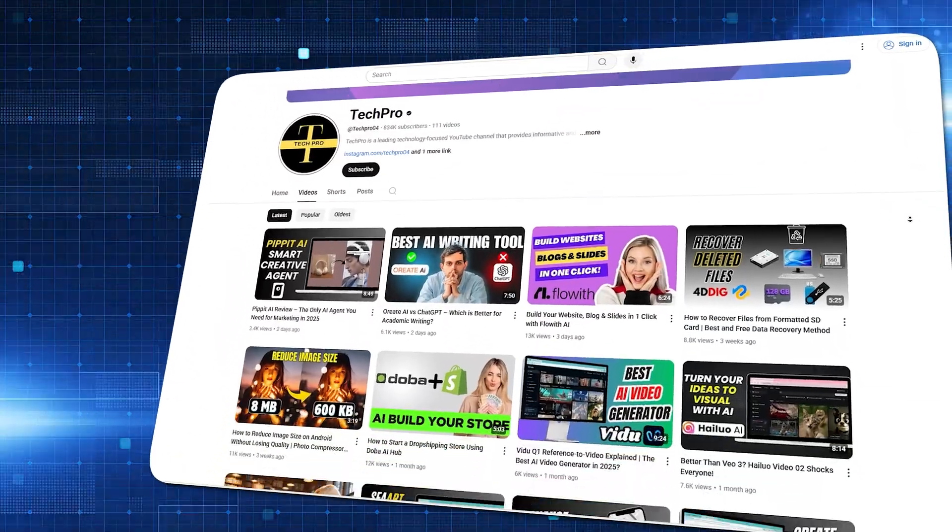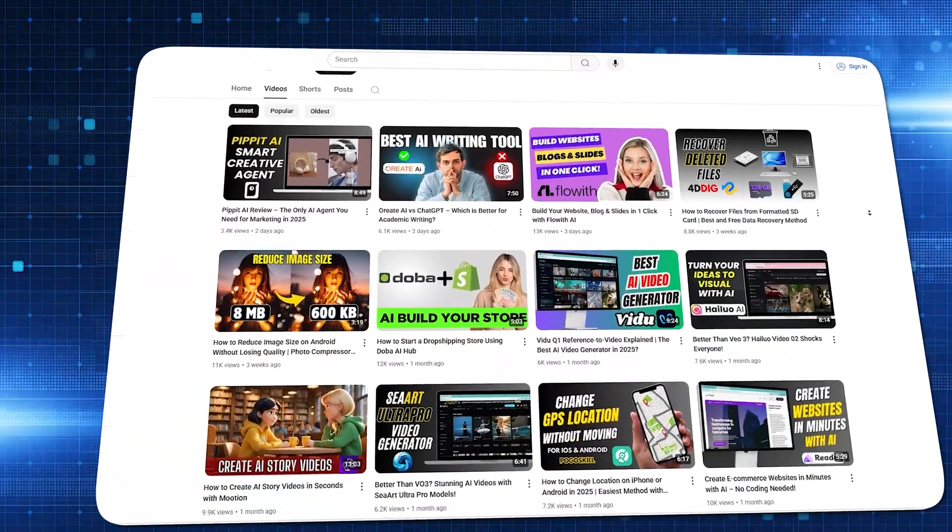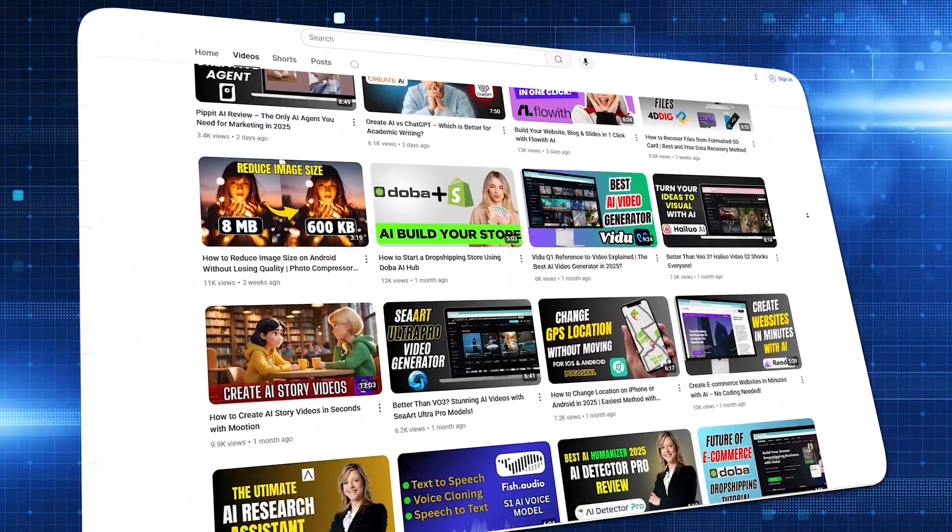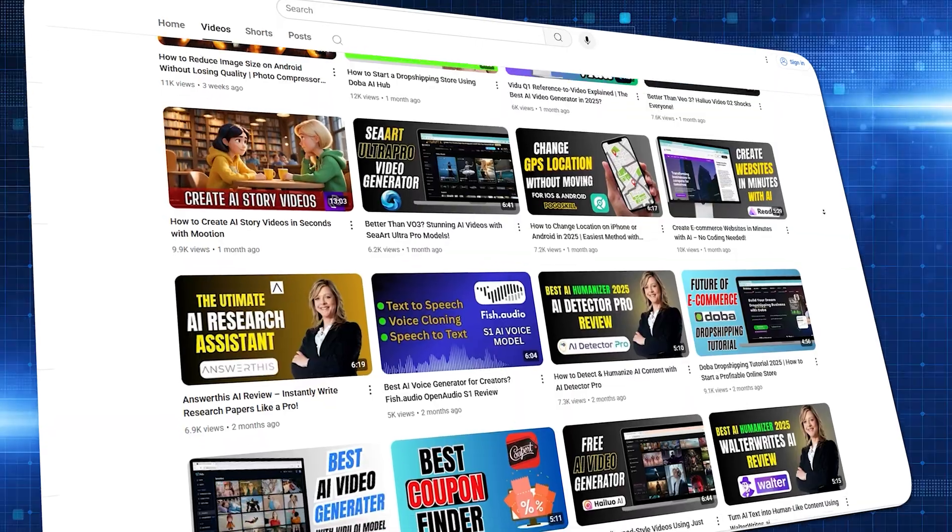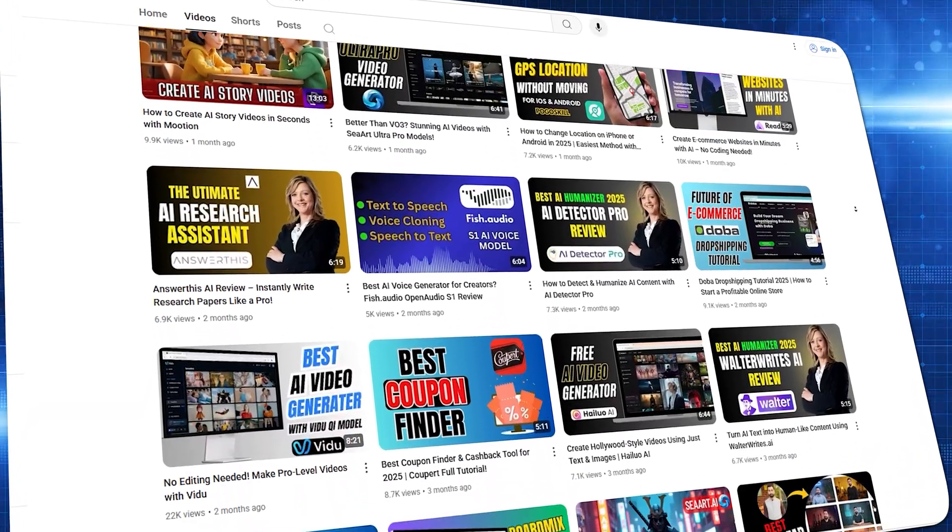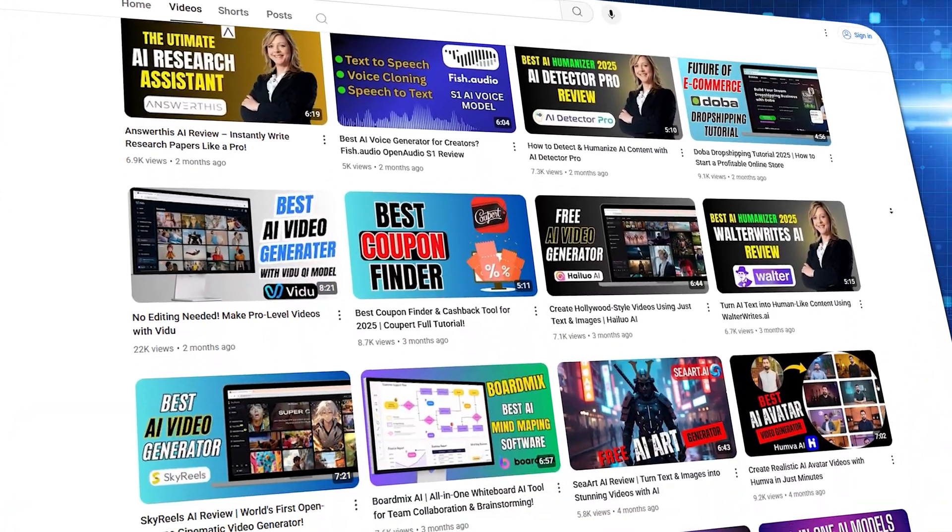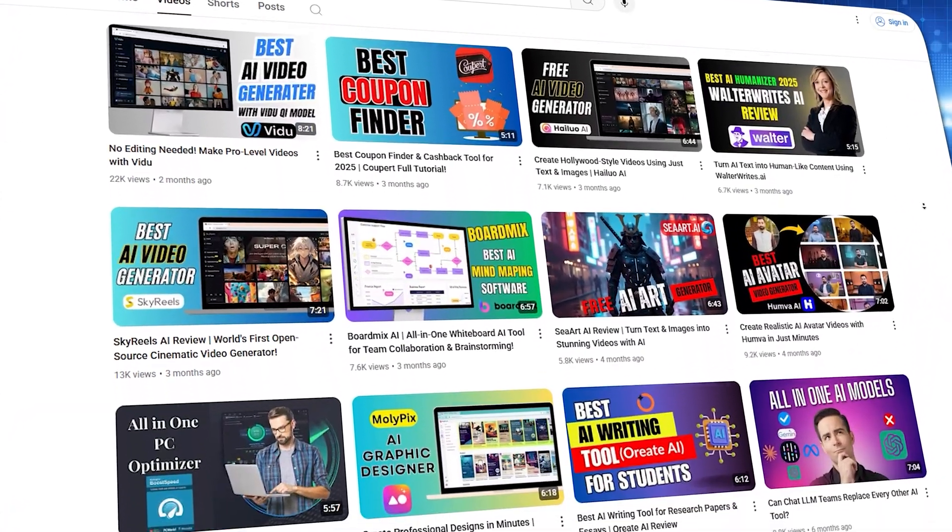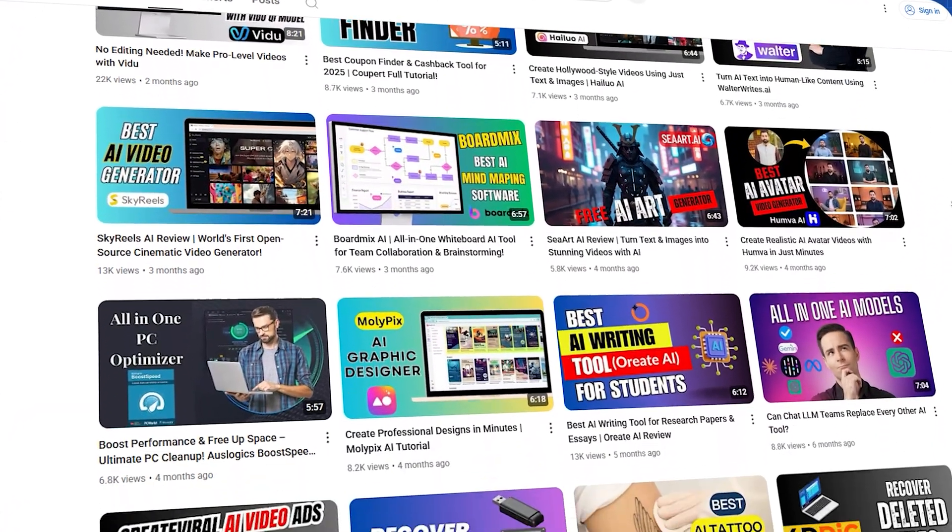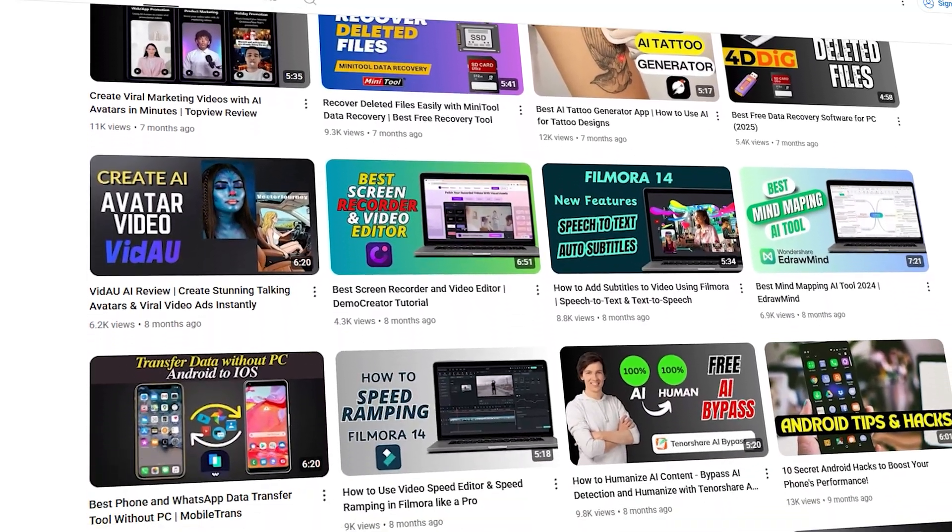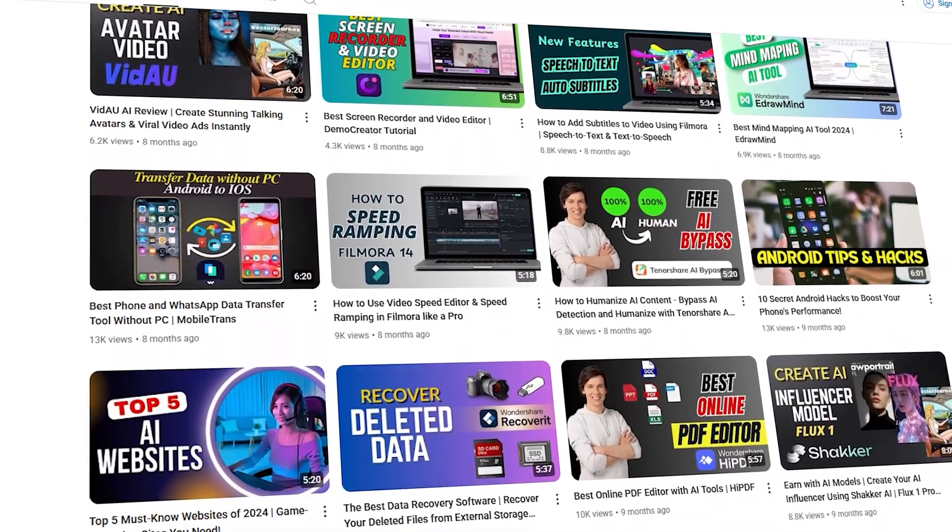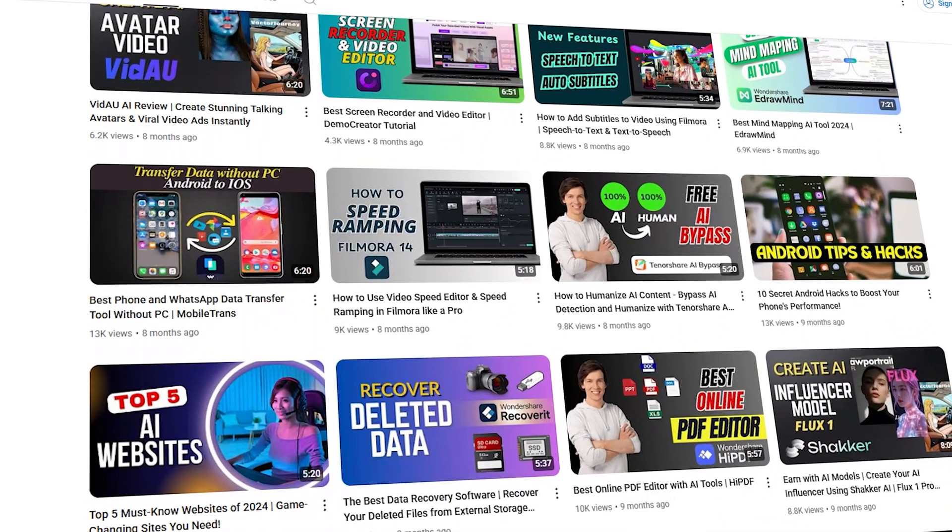If you found this video useful, don't forget to hit that like button, subscribe to AI Finder, and let me know in the comments what kind of videos you'll be creating with this tool. Thanks for watching, and I'll see you in the next video.